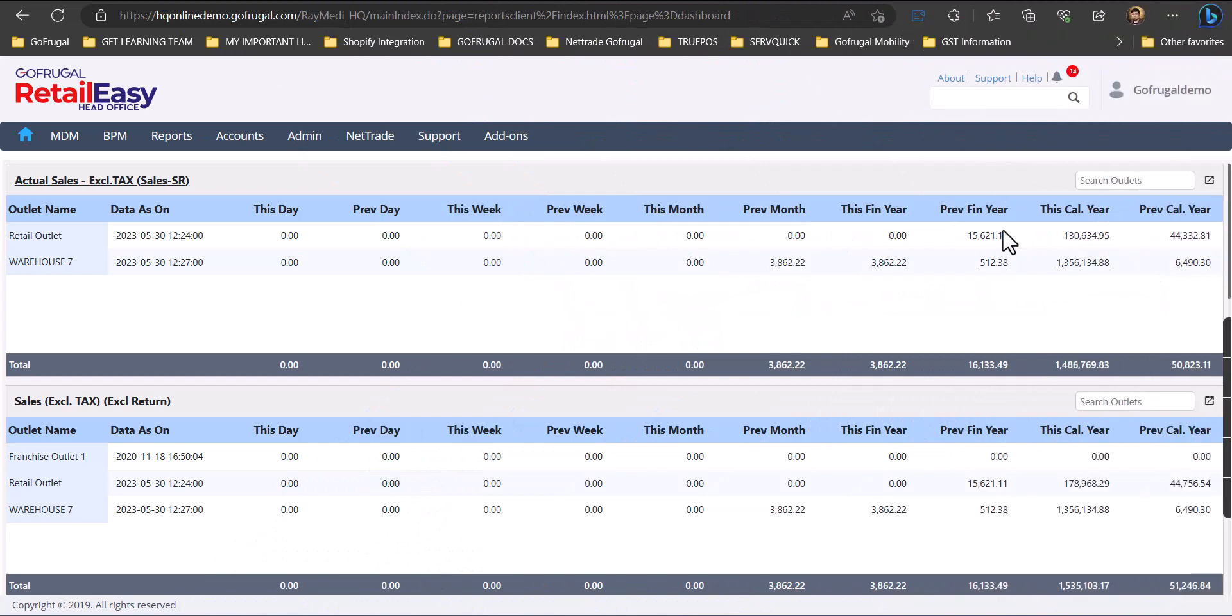Hello everyone, today we are going to see how to set up a product for repacking, that is from bulk to repack in HQ.